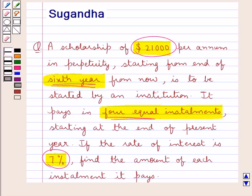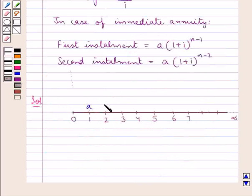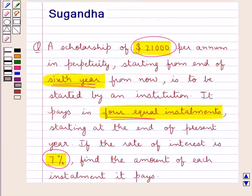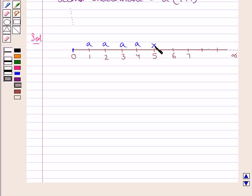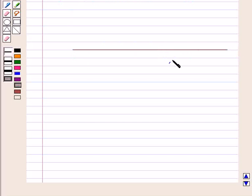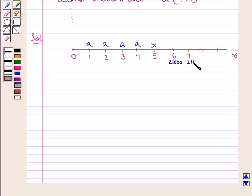The scholarship is in perpetuity, meaning it runs forever. Suppose 4 equal instalments of A are paid by the institution starting at the end of the present year. The scholarship starts from the end of the 6th year from now. So this is our present year, and from here the 6th year is marked. At the end of the 6th year, the scholarship of $21,000 is started.